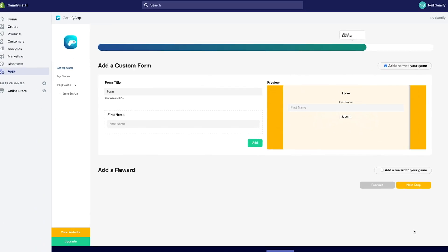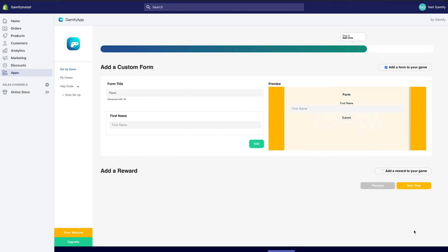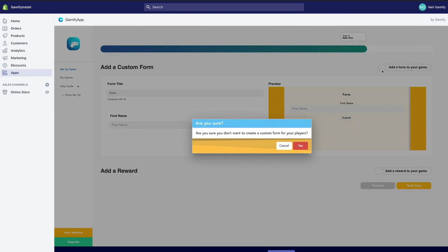This next step is optional, but a fun way to gather more info from your audience. If you don't want to give your players a survey at the end of gameplay, simply untick the box at the top of the screen.